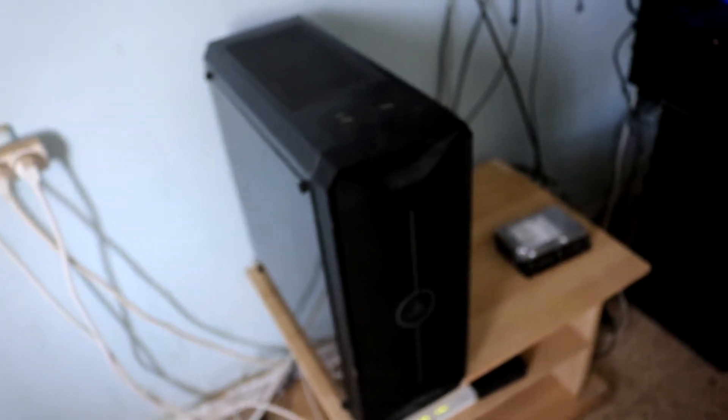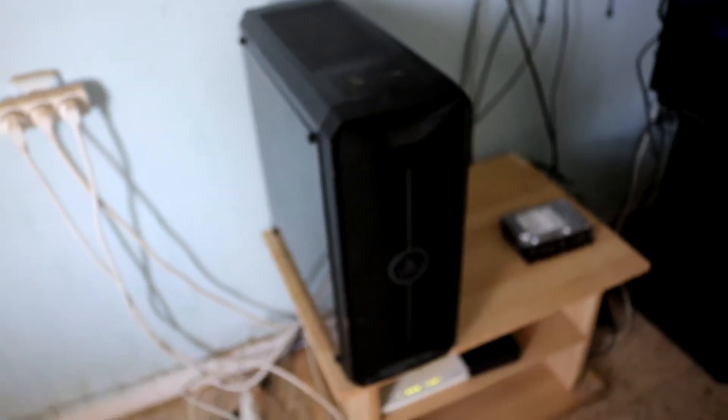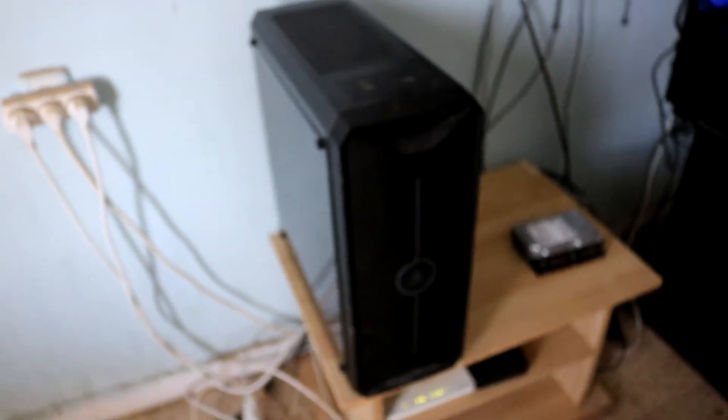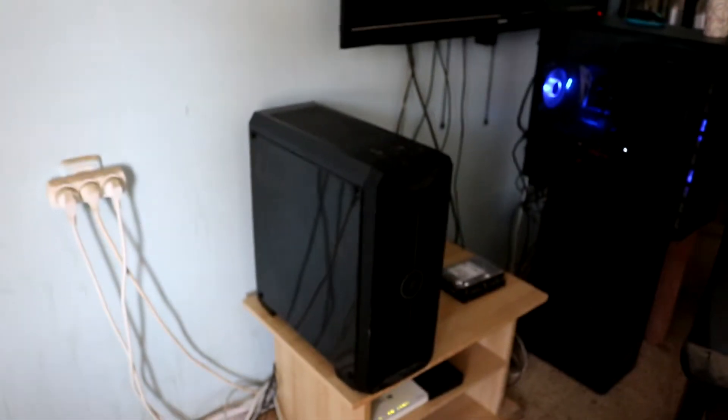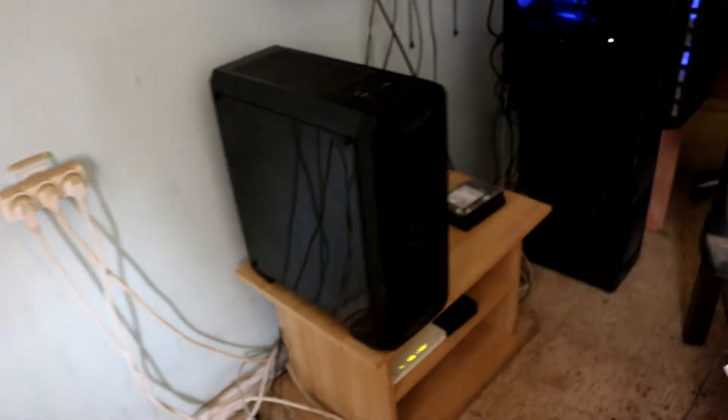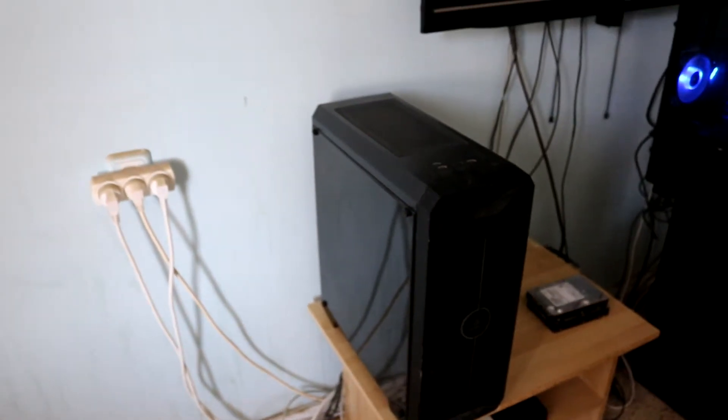So here it is currently. It's not really a home theater PC, which I plan to make it as. It has a regular mid-tower case, the Antec NX 200 I think.